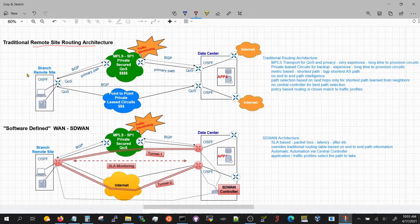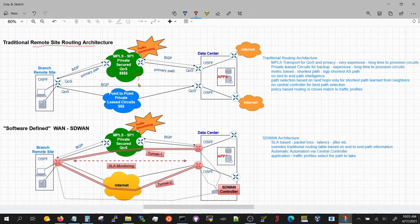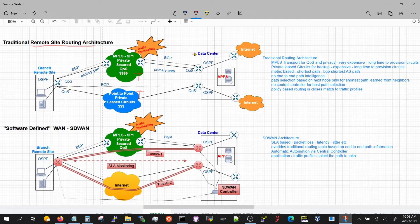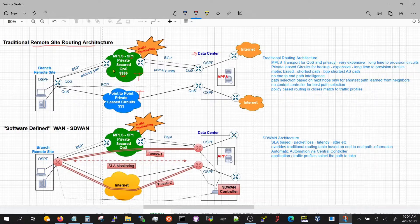You could have up to 10,000 branches that would have one or two routers, and for redundancy purposes they would have multiple connections. The transport is going to be either MPLS or a private circuit — that's the traditional way of connecting your branch to your data center where your applications are. MPLS is quite expensive because it's a private network.